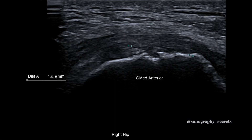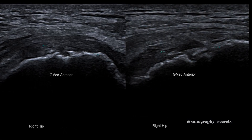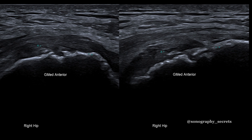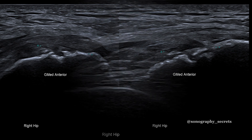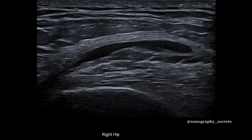In this case, we can see that there's irregularity of the enthesis, which is more likely to suggest a tear. We also see a large amount of fluid associated with this tear, and the only way we can see this is because of light probe pressure. Another common pitfall is that sonographers press too hard — they'll compress the fluid and make it a lot more difficult to identify a torn tendon.